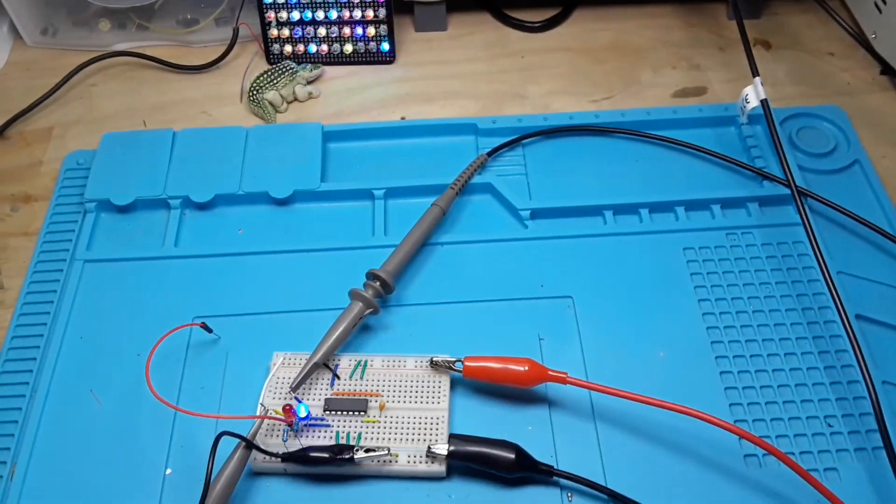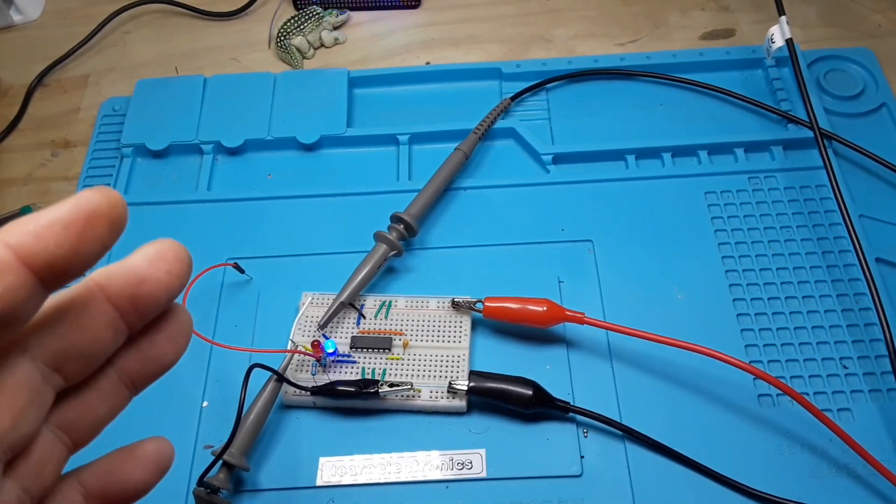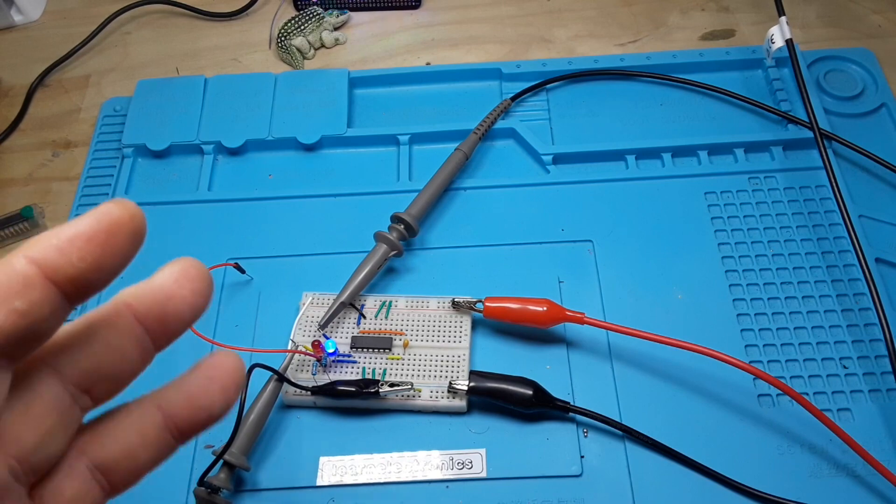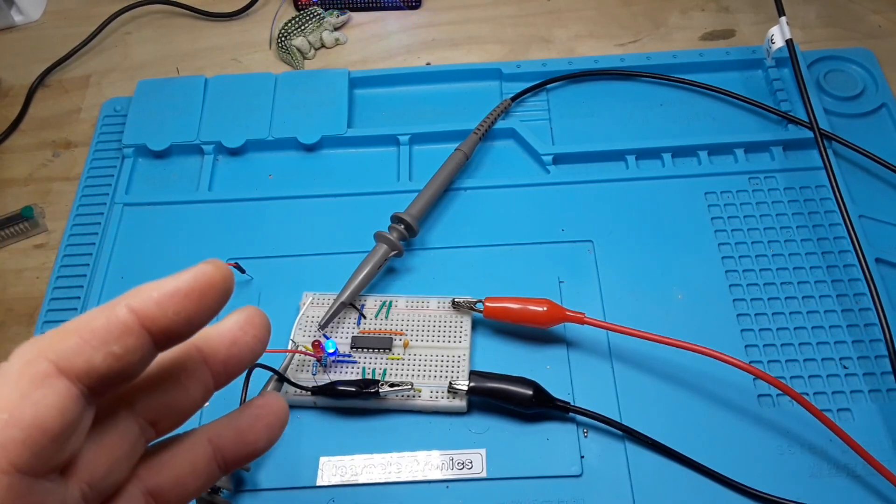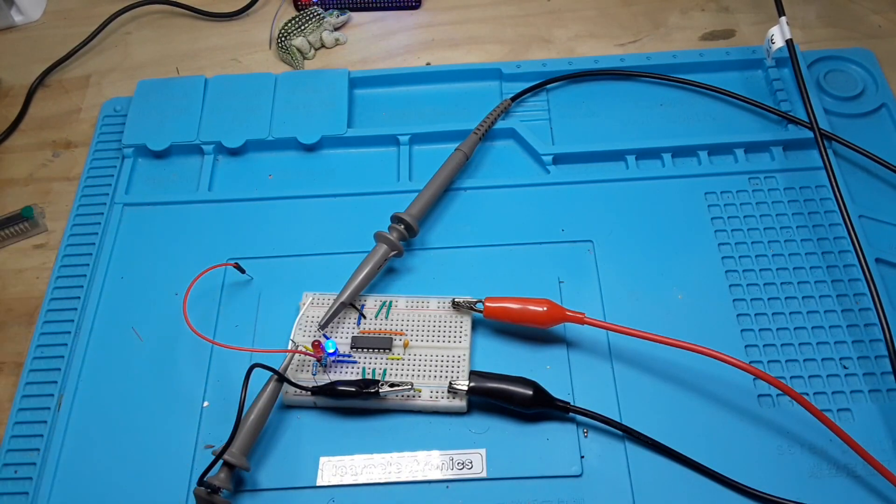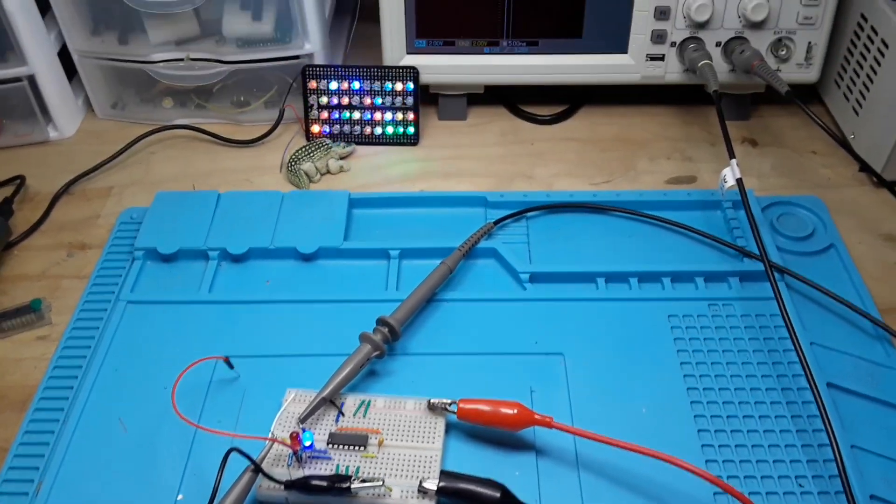That gives us an average of 2.66 repeating nanosecond propagation delay through this particular IC with this particular setup. Is this important? In most cases, when you're playing around the home with Arduinos and little ICs like this, no, it's not going to make any difference to you whatsoever.